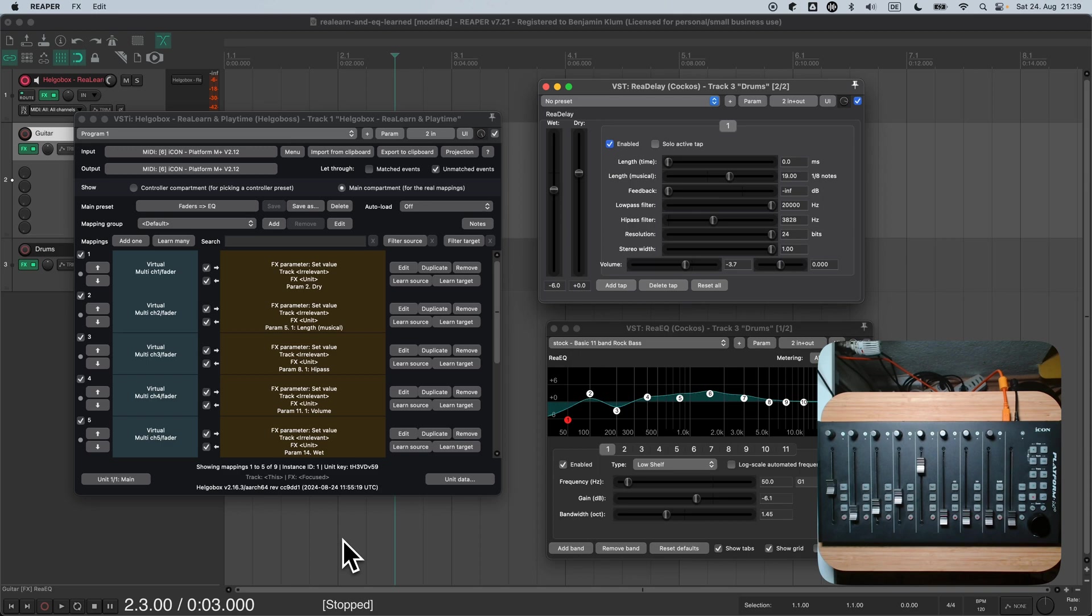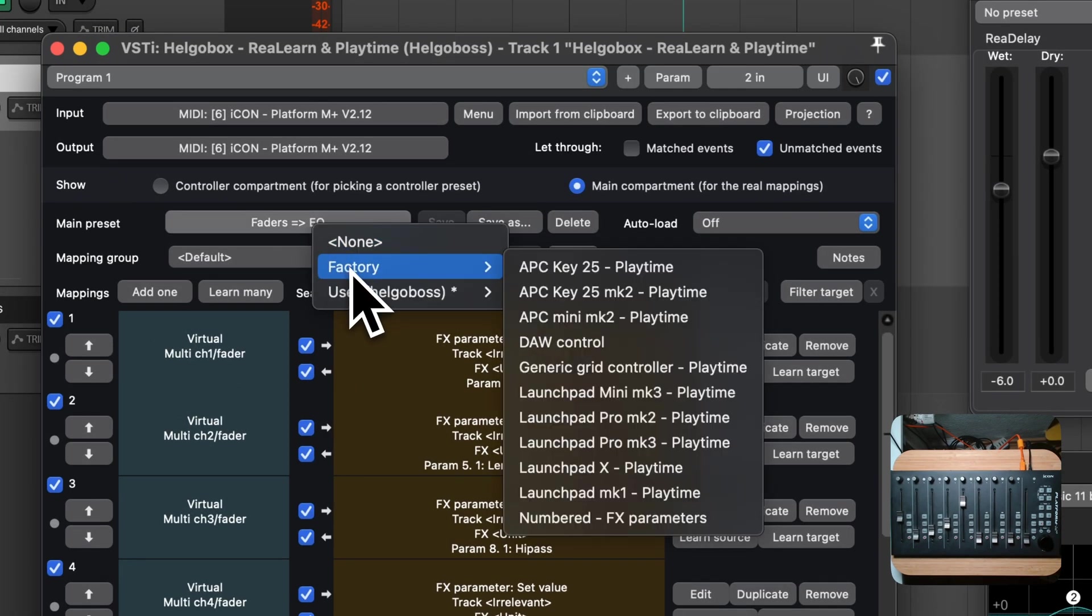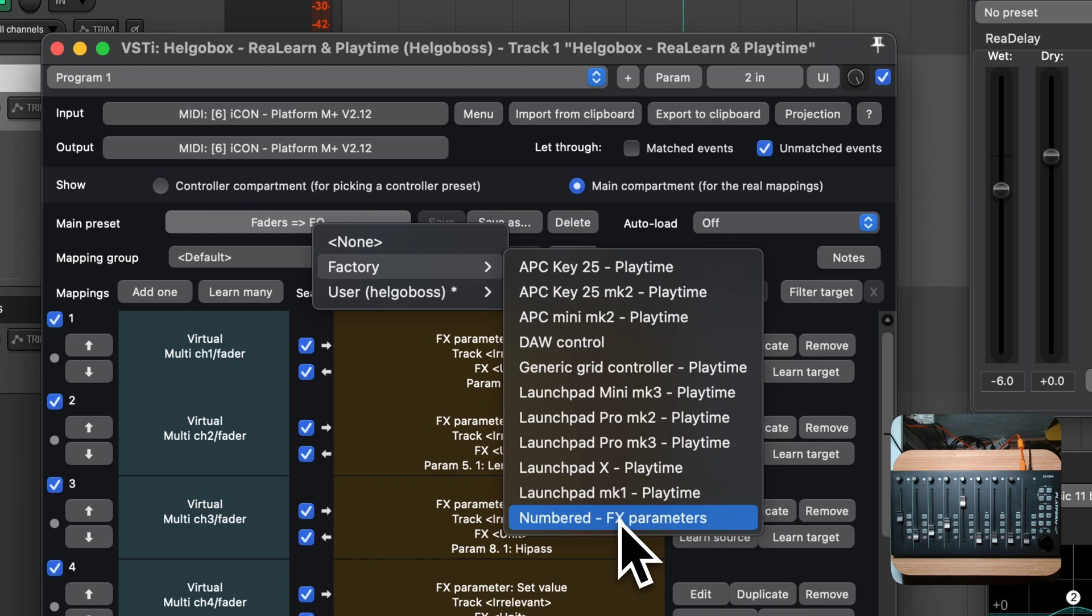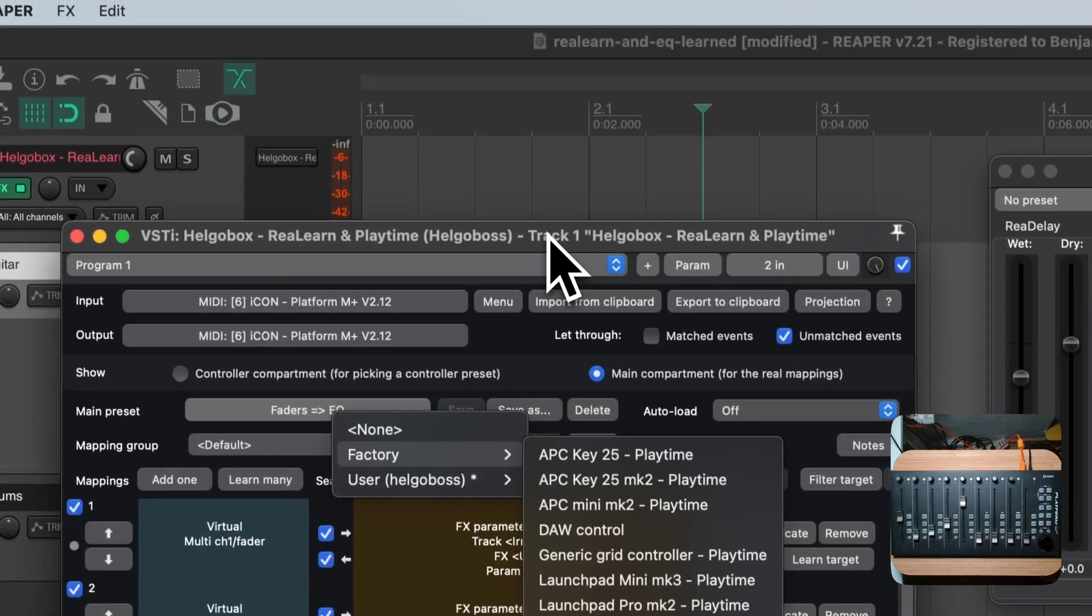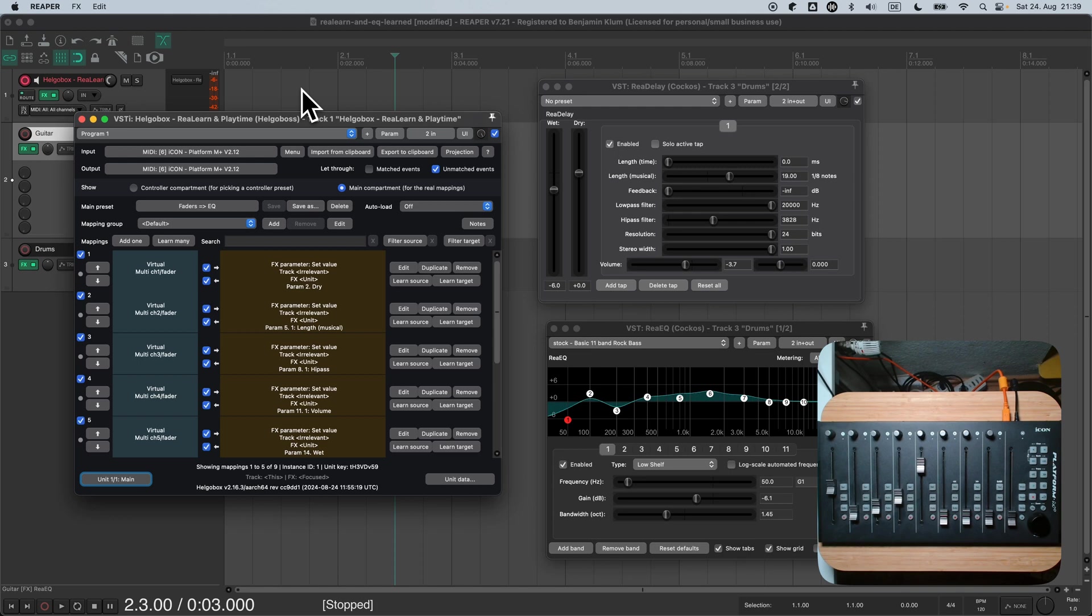Maybe you are now thinking, isn't that too complicated? Well, do you still remember the numbered FX parameters preset? We used it in tutorial 7. For this kind of generic preset, not distinguishing between different FX types makes total sense. ReLearn is a tool with a very open-ended approach. The control scenario that we are interested in in this tutorial is just one of many, many possible control scenarios. So rest assured, there's a good reason why we do things that way.